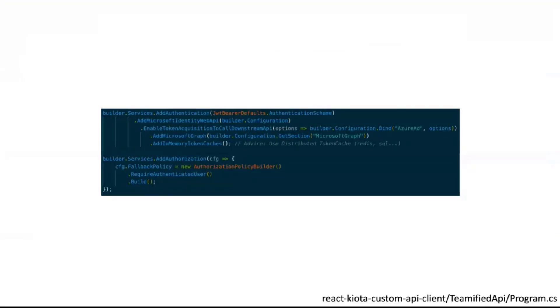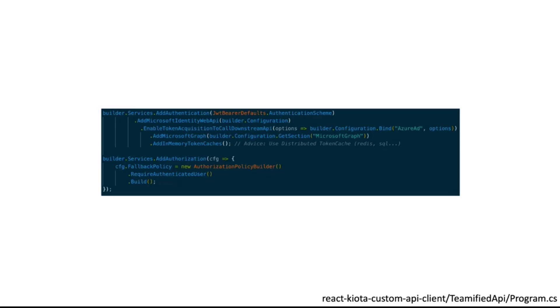Well, we're not going to go into much detail into the API. It's just a standard minimal ASP.NET web API. It's secured by Azure Active Directory and configured to being able to call graph on behalf of the user.